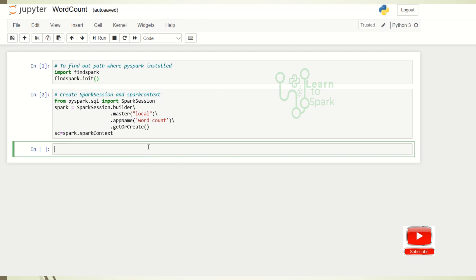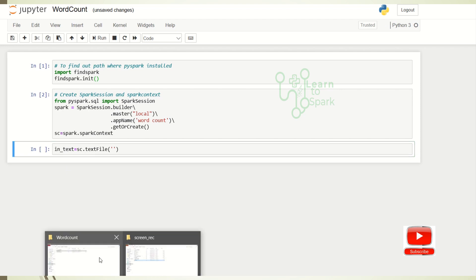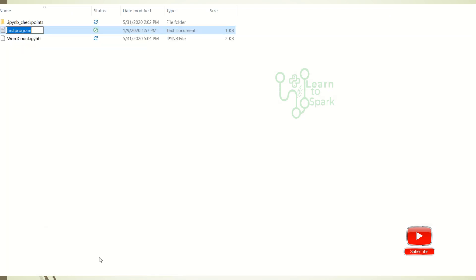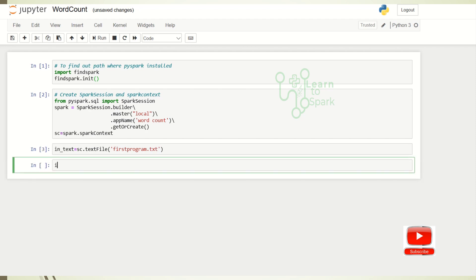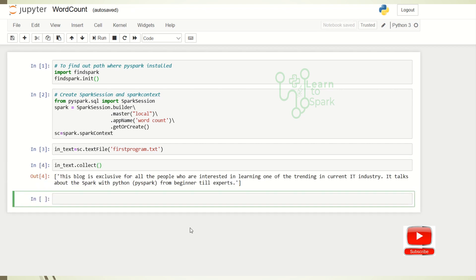As a first step, let us read that text file. I will read it — I am already using SparkContext for reading. My file name is set, and let us check the content as well. So here we have a list in which we have the sentence that we have in our text file.